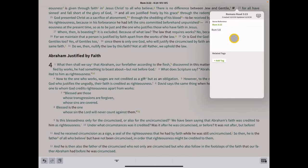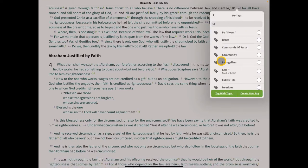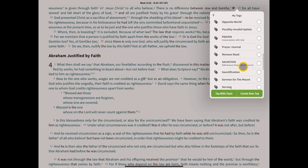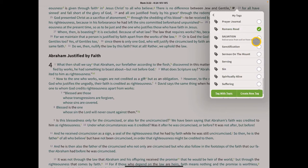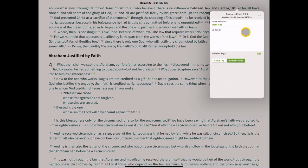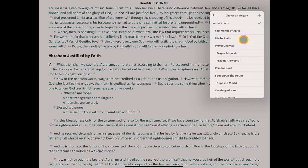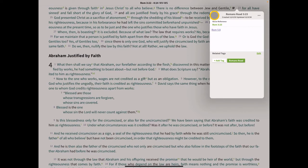Something we didn't do in the first note — we're going to add a tag. We'll check if Romans Road is in our tags list, and it is, so we'll click on that and add a tag called Romans Road. We'll also go up to the three-dot menu icon and change the category, because we didn't include this in our Romans Road category. Click on that and now this verse is in our Romans Road category.